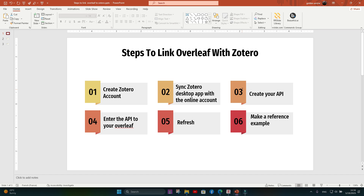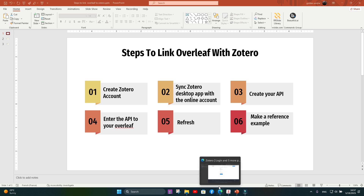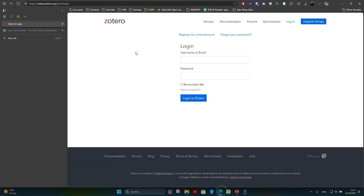We have to follow these steps carefully because it's a little bit complicated. The steps are: first, create a Zotero online account; then sync our Zotero desktop app (downloaded in the previous video) with this online account; then create our API key; then enter the API key into Overleaf; then do a refresh; and finally, we'll try to make a reference example.